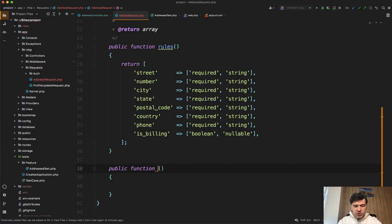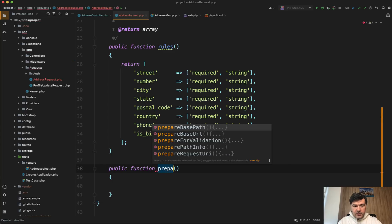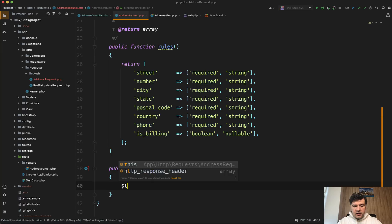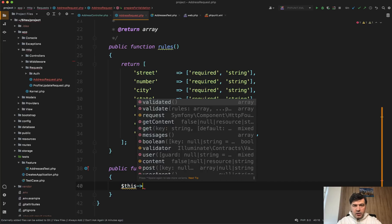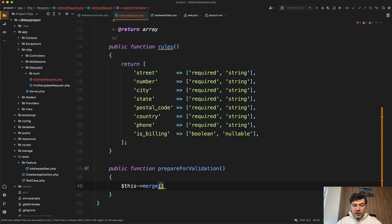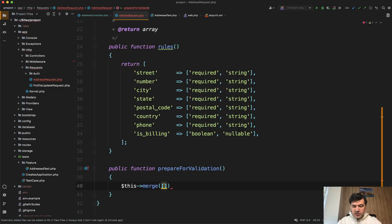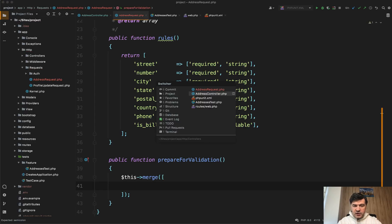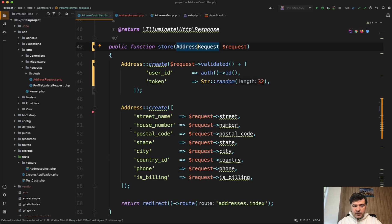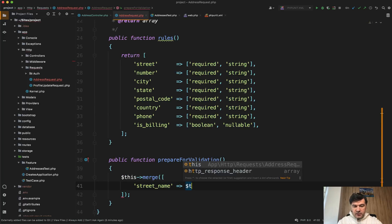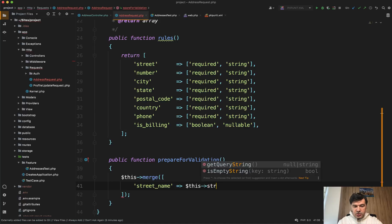So public function, prepare for validation, and we can transform this, which is request. We would use the merge method, assigning new keys. So we will have street name from what I remember. Let's check that out. So street name, so street name equals this street. This is request actually in the form request class.